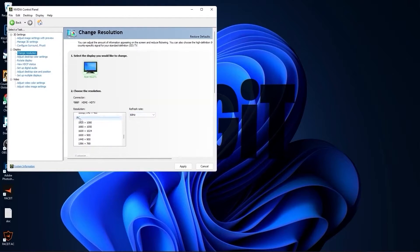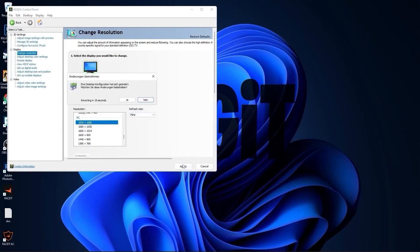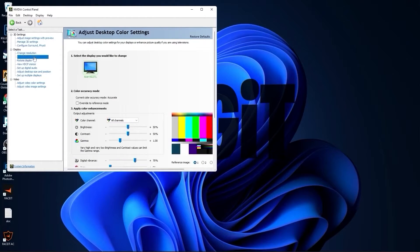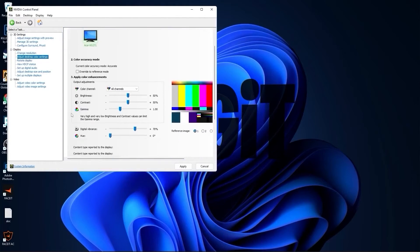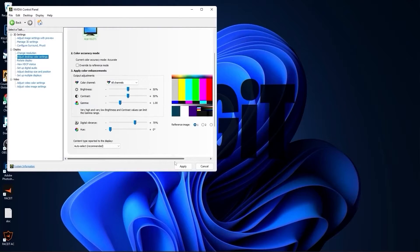Go to change resolution. Here, normally on the native resolution I have 60 Hertz, but if I scroll down to PC, select the same resolution, you will see that I will get more Hertz, which is better. Press apply, press yes. Go to adjust desktop color settings, scroll down to digital vibrance, move this to 70%, press apply.